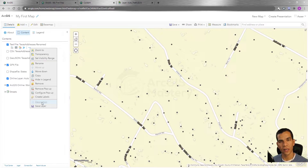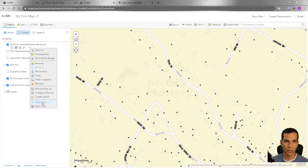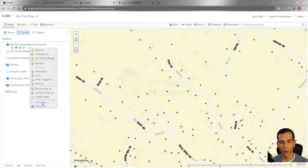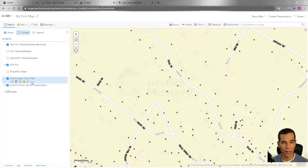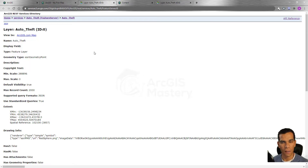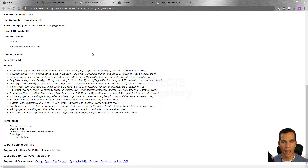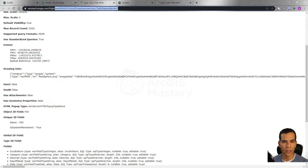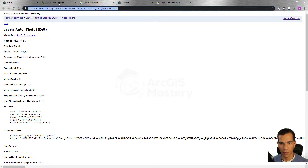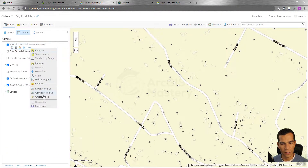The next option is Description, which is disabled for some layers because, for example, a text file added from your computer doesn't have a description. But for a layer that is a feature service published on ArcGIS Server by Esri, clicking Description opens a new tab showing the description for that layer and the URL used to add it to the map.